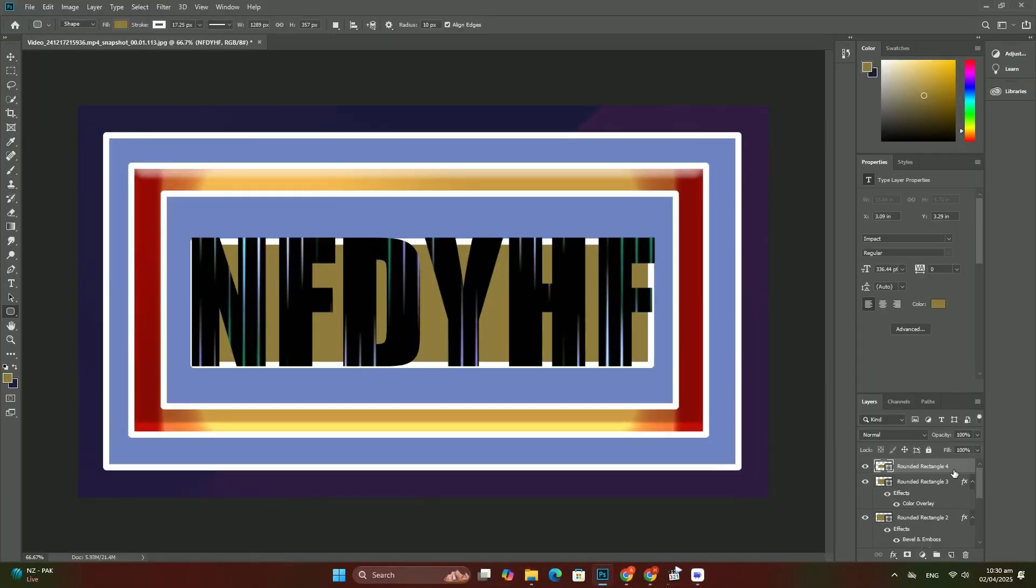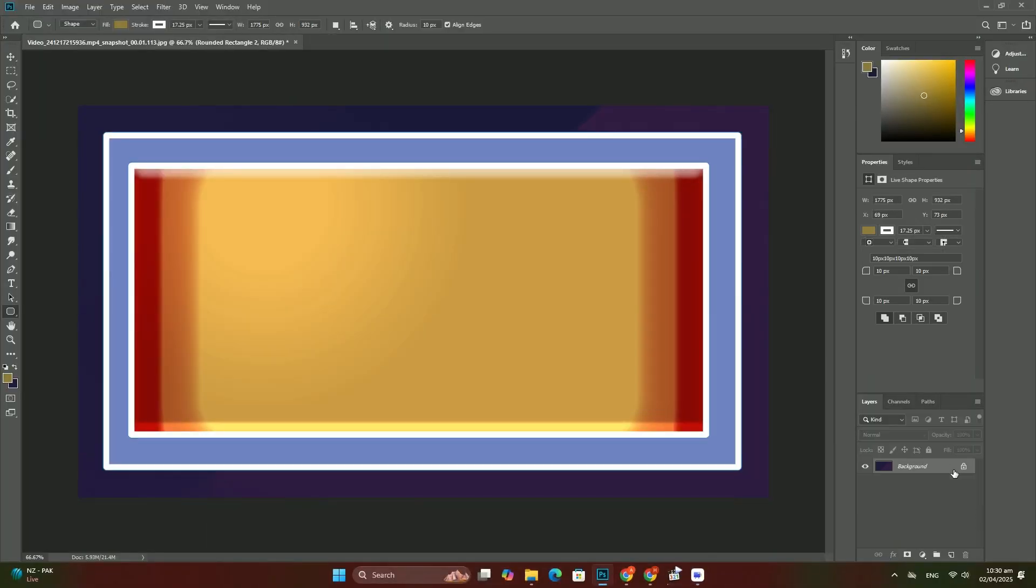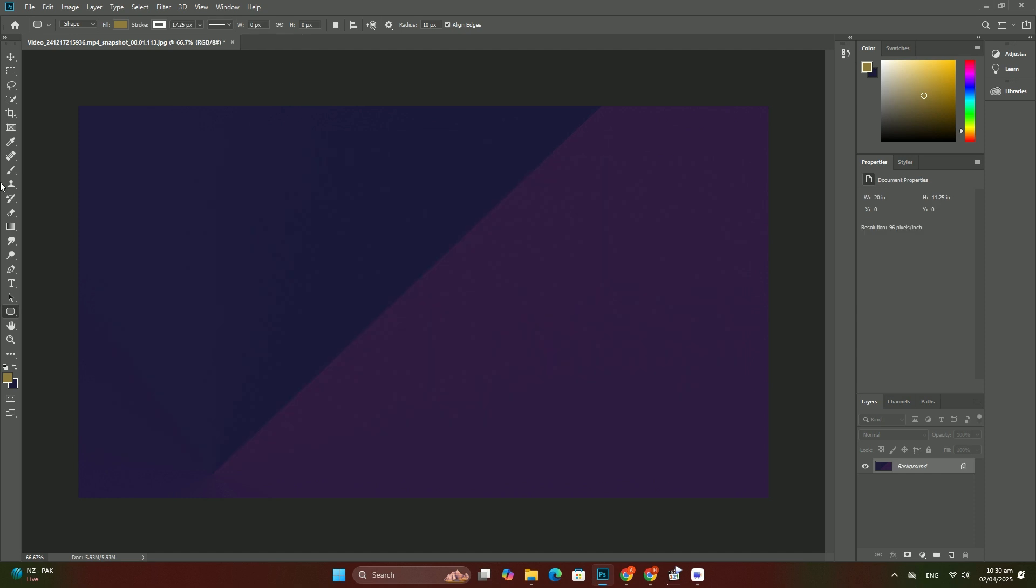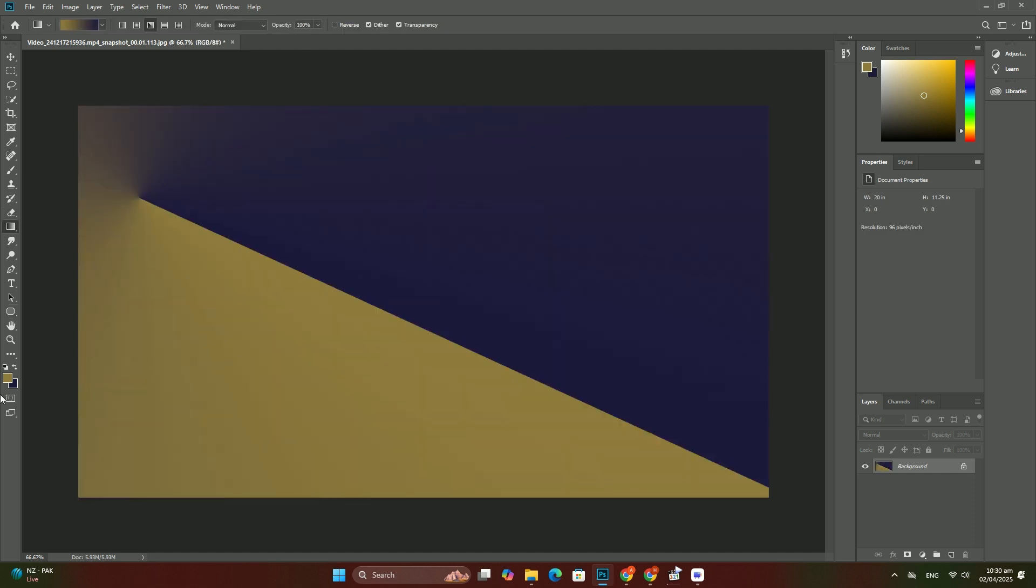Welcome back to another tutorial. I hope you're doing well. Today we're discussing HDR images in Photoshop.